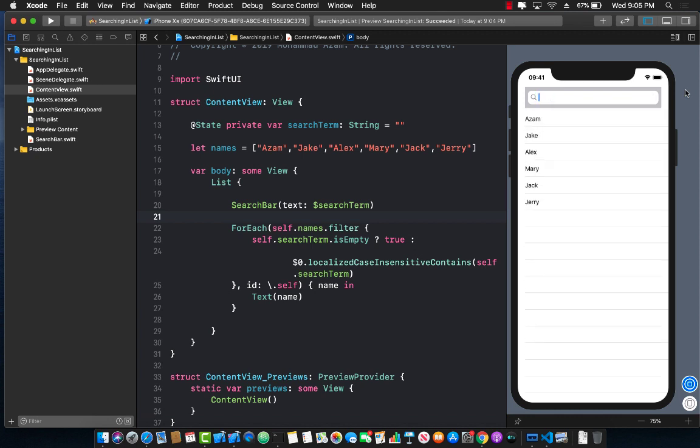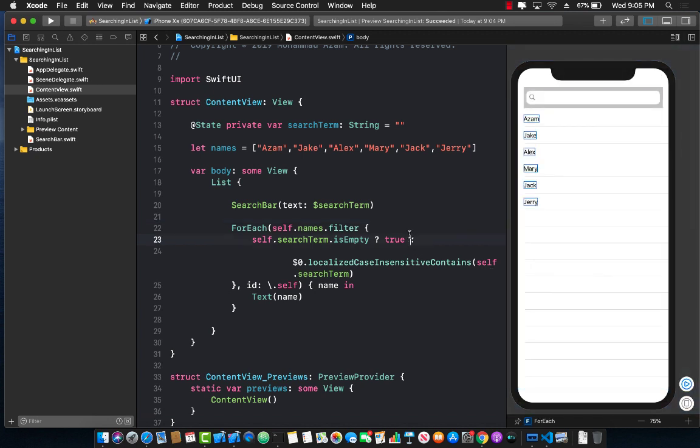All right. So this is how you will create or expose the UI search bar as a Swift UI view, and then use it in your application to filter out and perform search on the list. And you can see that the filtering is kind of live. It's taking effect as soon as you start typing into the UI search bar.